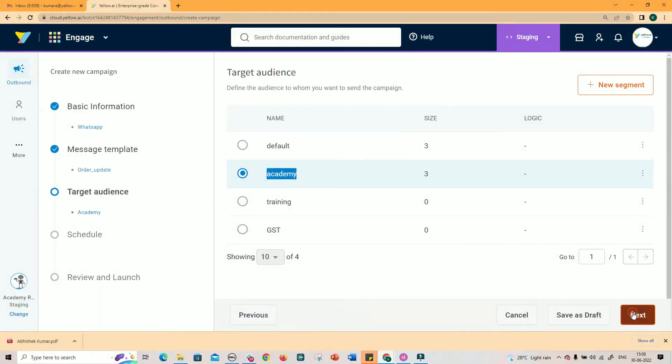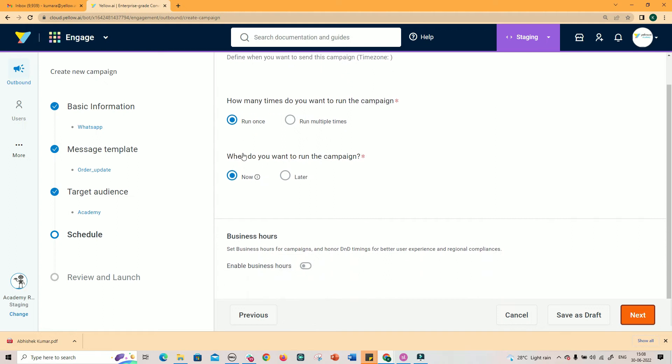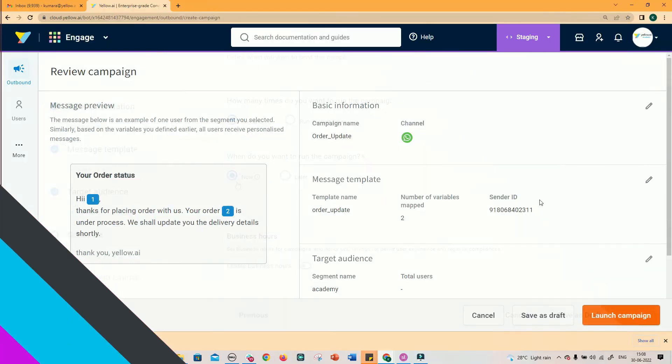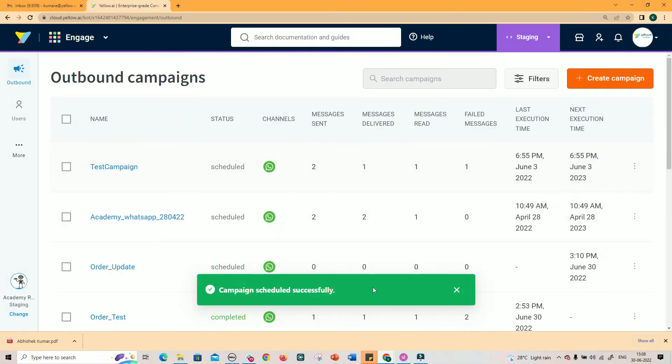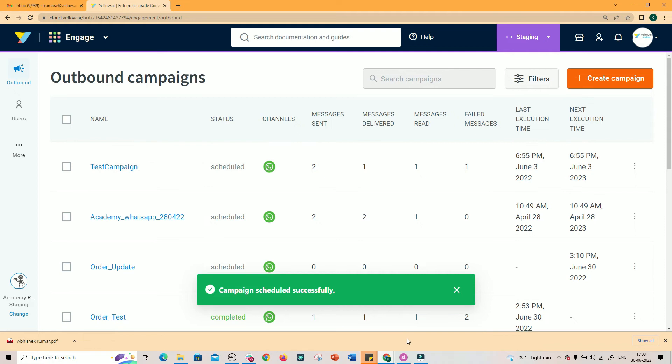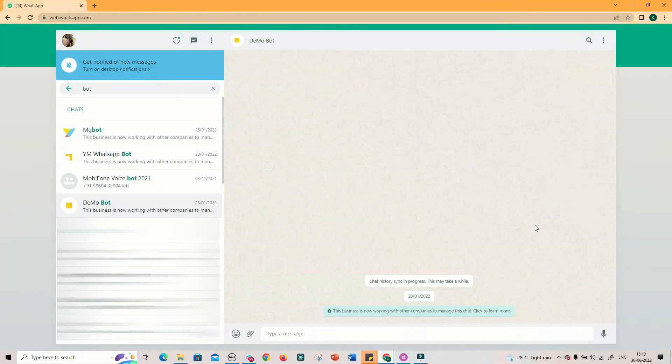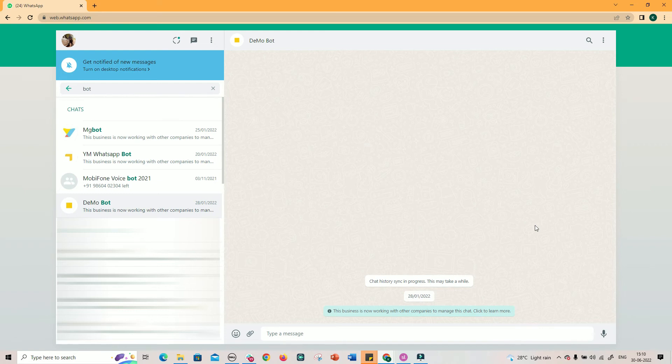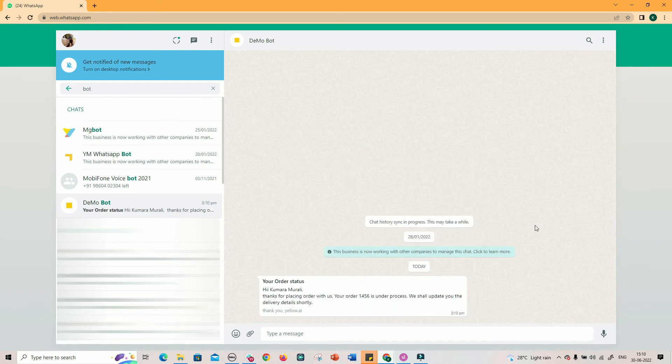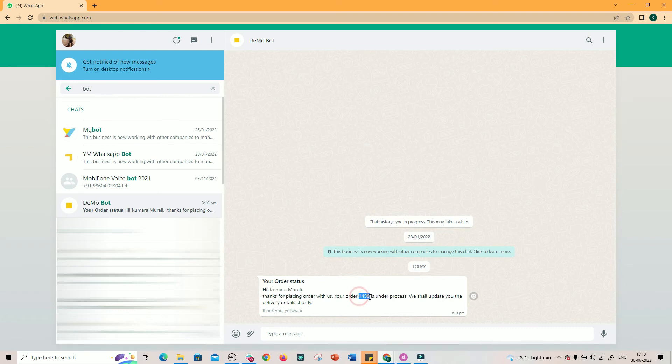Now we have reached the last step in the process. Click Next to review the campaign and launch it to run now. You could notice the template message delivered on the user's WhatsApp number after 2 minutes. In the message you notice the variable 1 is replaced with the user's name and the variable 2 is replaced with order number.